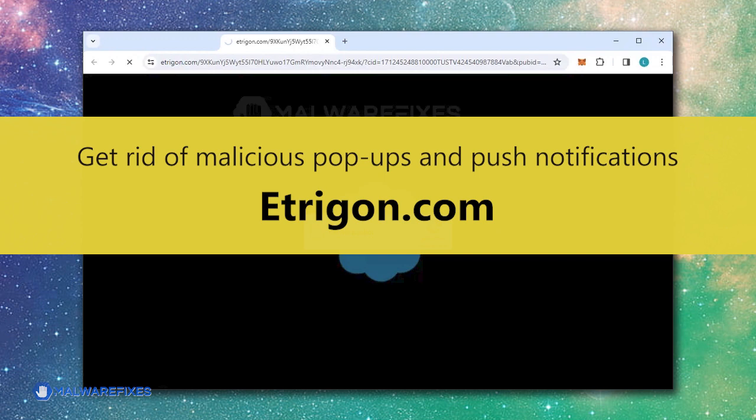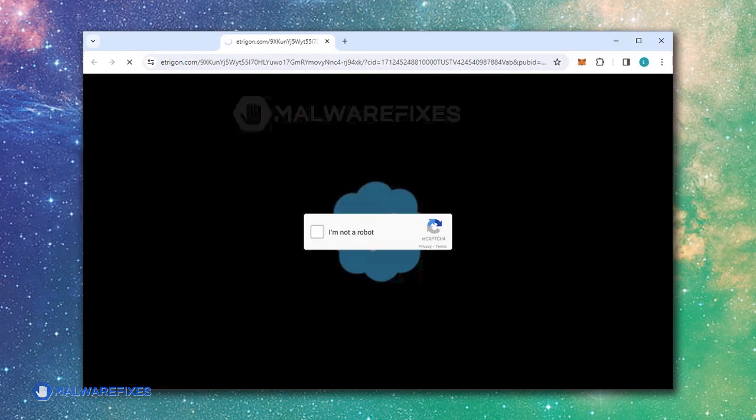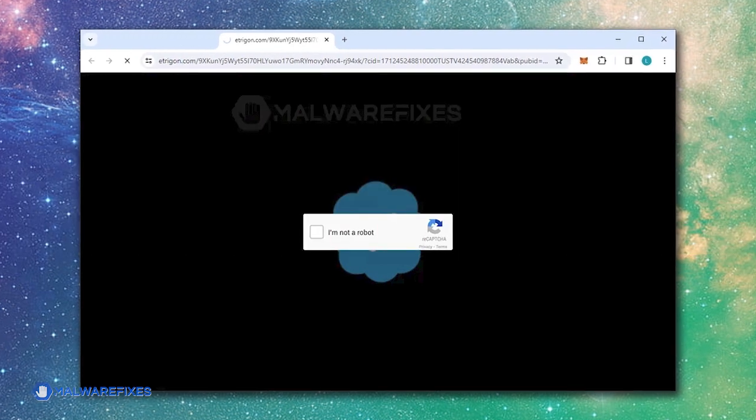This tutorial video will guide you through the entire process of removing malicious push alerts and the Etragon.com pop-ups.